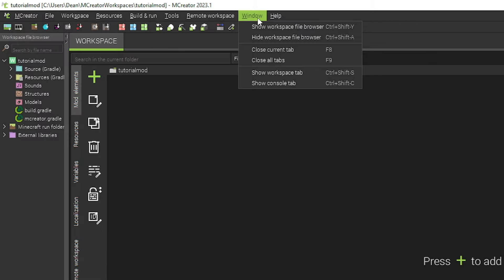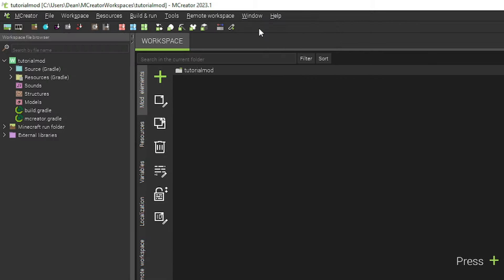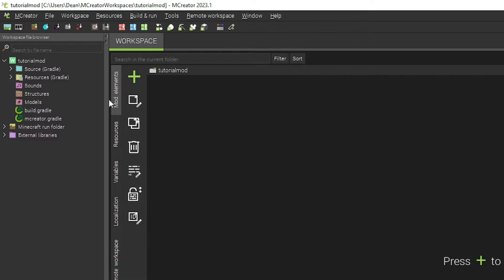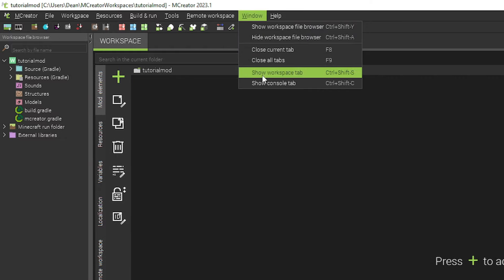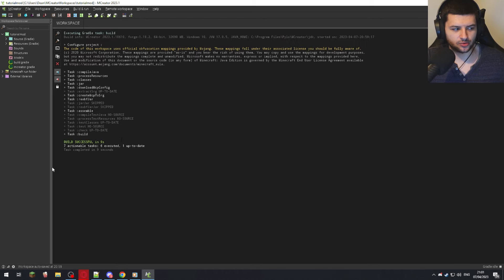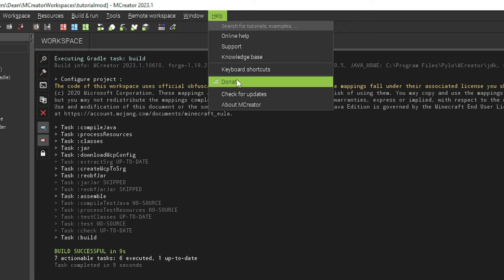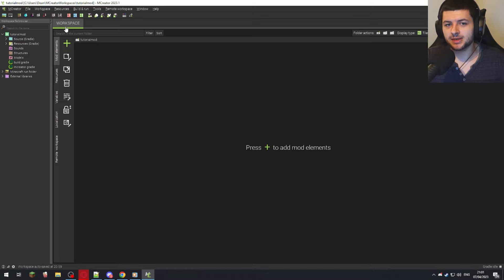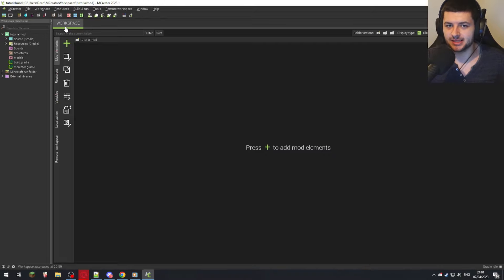Under Window, you can show or hide the workspace file browser panel on the left, adjust its width, and show the console tab which shows whether the mod built successfully or if there are errors. Help is where you can donate and find online help about the tool. Now I'm going to show you how to make a custom block and test it in game — just a basic exercise to show you the most fundamental element and verify everything works correctly.